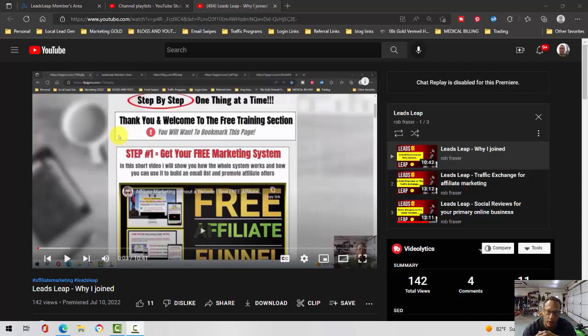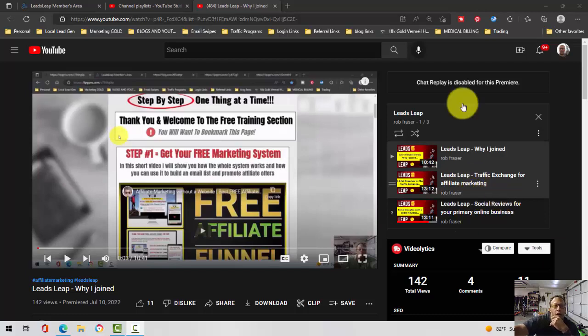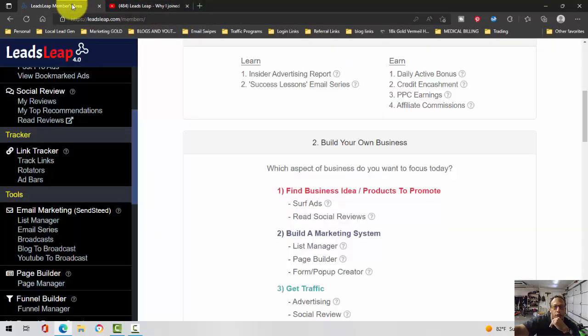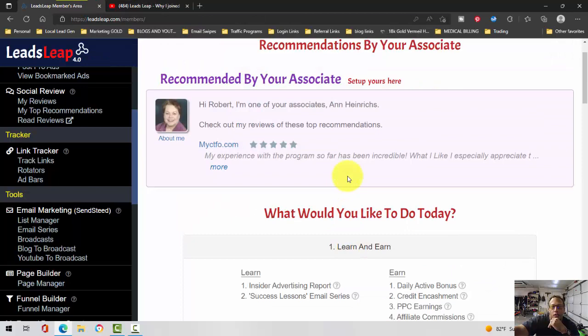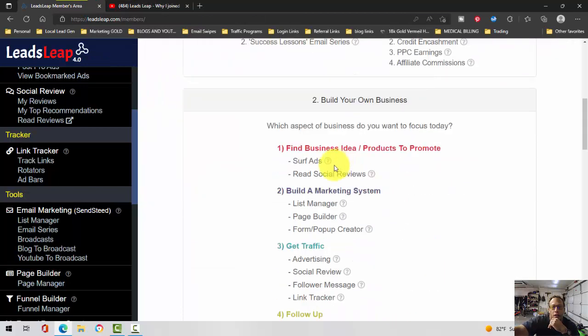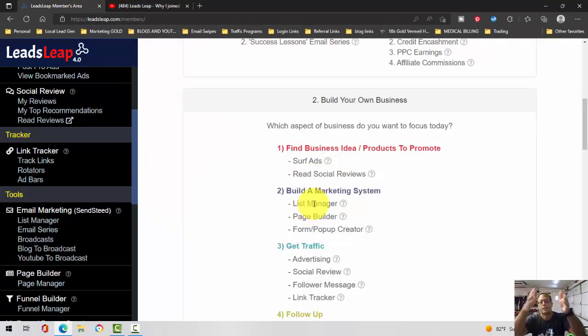I'm continuing on, starting with why I joined the traffic exchange and social reviews. We're just going to continue on with the series, so moving over here in the back office Leads Leap. What I'm going to talk about today is the list manager system.